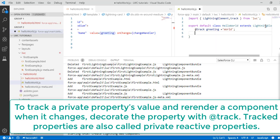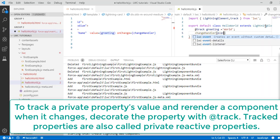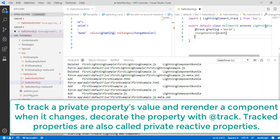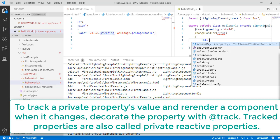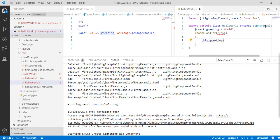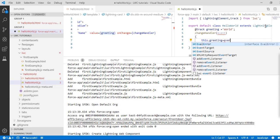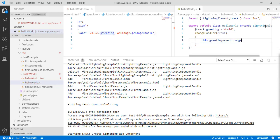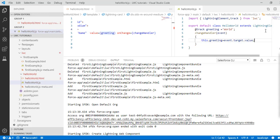Now I'm going to define my change handler. It takes an event parameter, and inside we set this.greeting equal to event.target.value — so whatever you've typed in the input box gets stored into the greeting property.